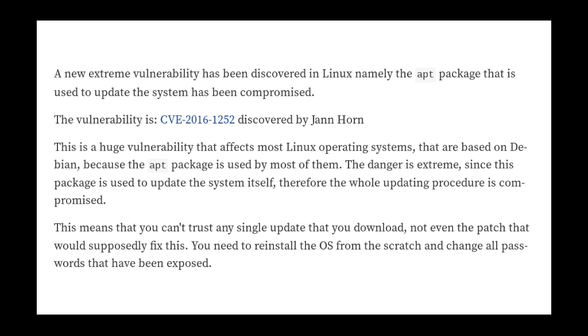He goes on to say it's a huge vulnerability that affects most Linux operating systems that are based on Debian because apt is used by most of them. The danger is extreme since this package is used to update the system itself, therefore the whole updating procedure is compromised. So you can't trust any single update that you download, not even the patch that would supposedly fix this. You need to reinstall the OS from scratch and change all passwords that have been exposed. Oh really? Okay, well let's take a look to see what this supposed extreme vulnerability is.